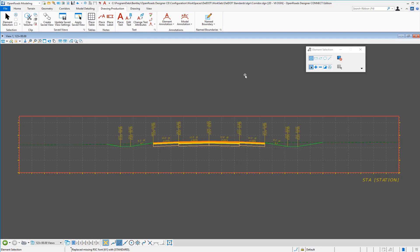When you upgrade to OpenRoads Designer Connect Edition Update 3, version 10.03.00.41, and you look at your plan production — in particular cross-section sheets, profile sheets, or plan and profile sheets — you're going to notice that the offset labels are missing, the elevation labels are missing, and your station label is no longer showing the value of the station. The purpose of this video is to talk about why this is happening and what we need to do to correct it.